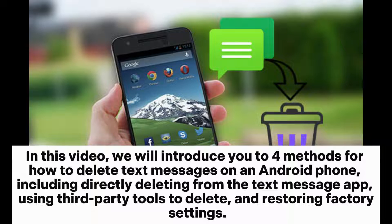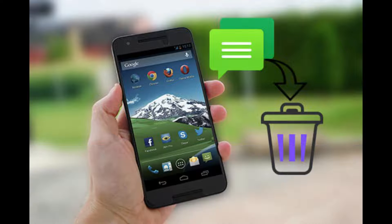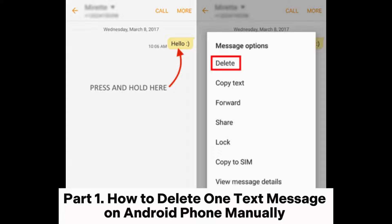In this video, we will introduce you to four methods for how to delete text messages on an Android phone, including directly deleting from the text message app, using third-party tools to delete, and restoring factory settings.